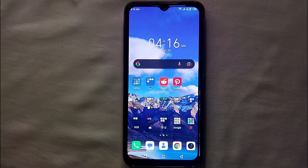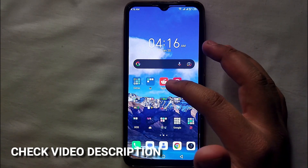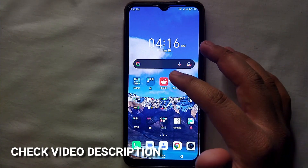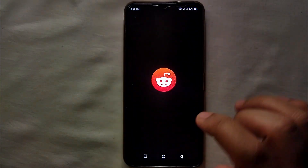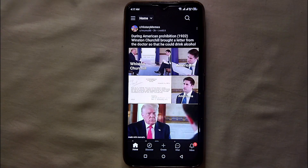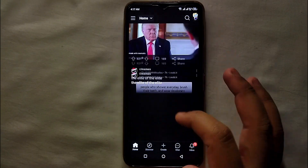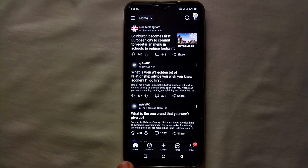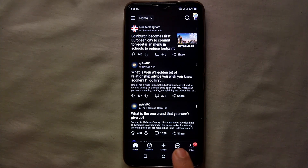I will try to leave written instructions in the description as well for more information. First, you have to make sure you have already installed Reddit on your mobile phone, created your account, and are now logged in on that device. Once you open it, you can see there are five options at the bottom.